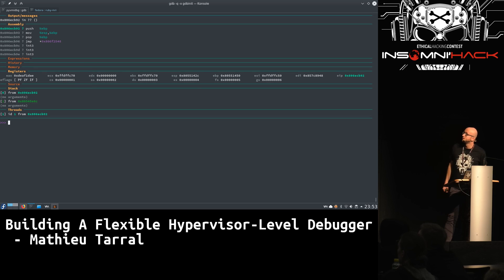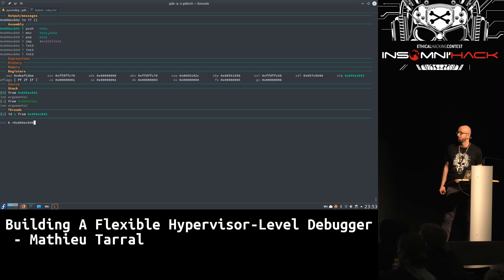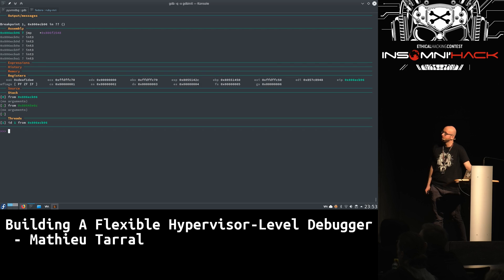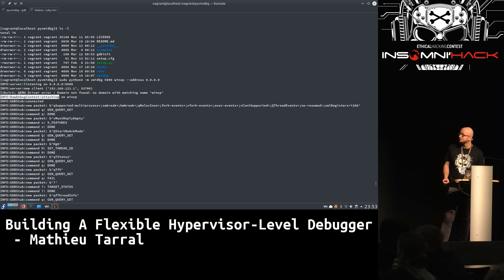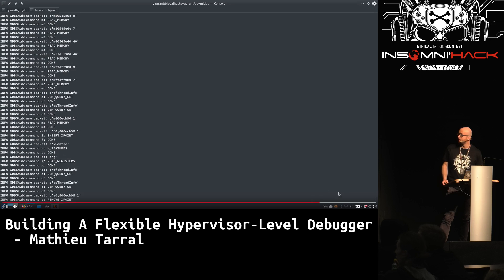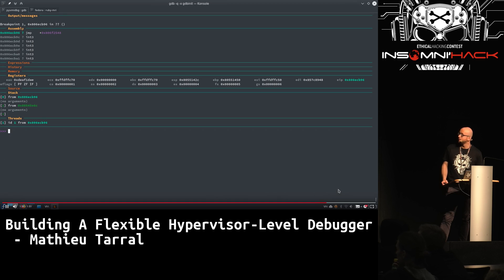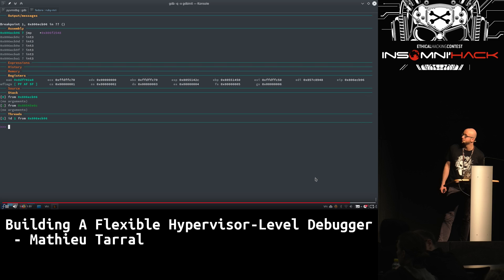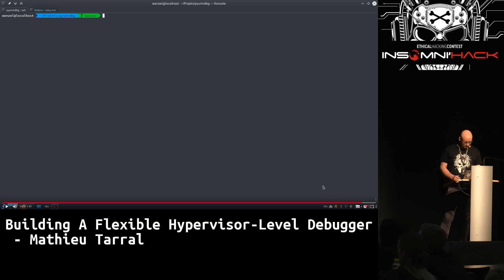I'm starting GDB and using the target remote command to connect to the debugger. Now we are attached. If you look at the outputs, it's just the GDB protocol. The output shows the raw debug context — there's no additional intelligence. I'm going to do some single steps to move through execution, then set a breakpoint at an address, continue execution — and we hit the breakpoint. That was just the raw mode, which is what you already know from a normal GDB stub.